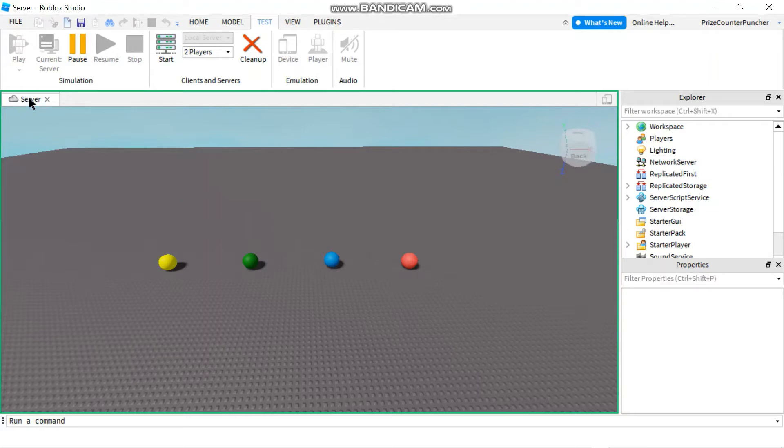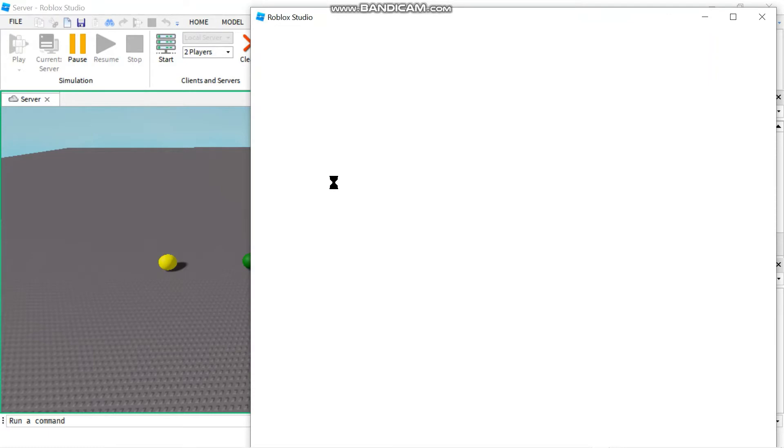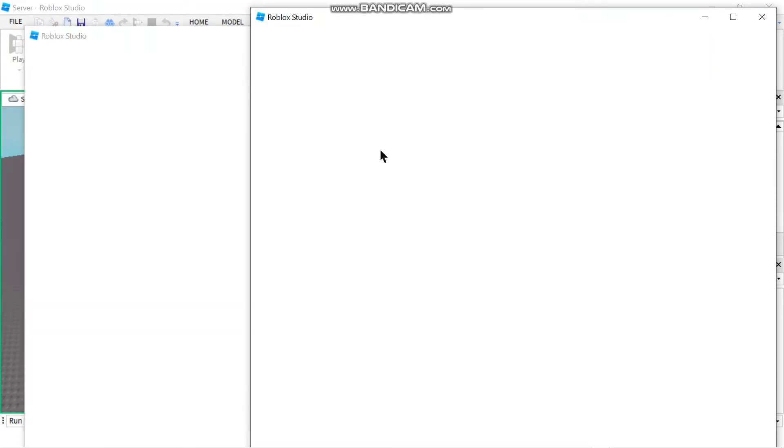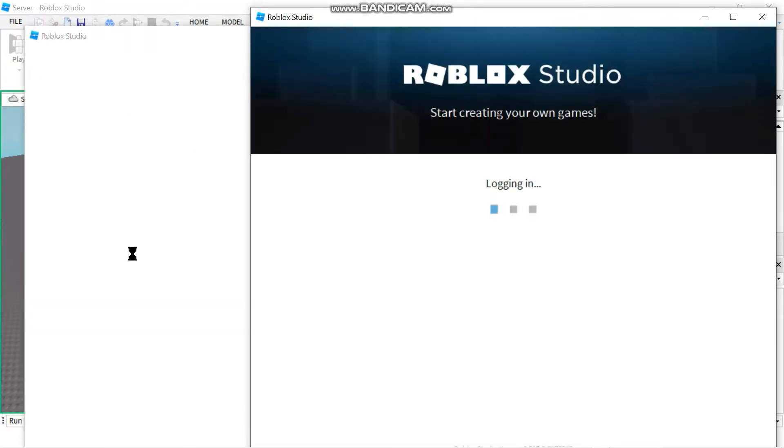So this is my server window and I'm still waiting for my players window to pop up. And here is one of the windows for my players and here's the other one. So now I have all three windows. We just gotta wait for them to load.